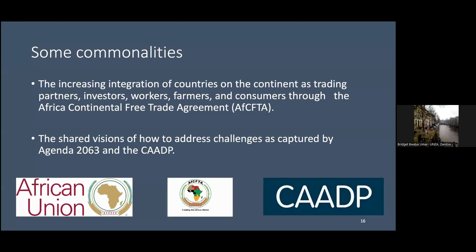In terms of thinking about research, we need to understand more about what is happening in these different food systems, depending on how they are categorized. There are lots of opportunities for research on Africa, not just by Africans but by researchers from all over the world. The important point is to recognize that there are different ways of framing — are you interested in the producers, the value chain, or climate change issues?